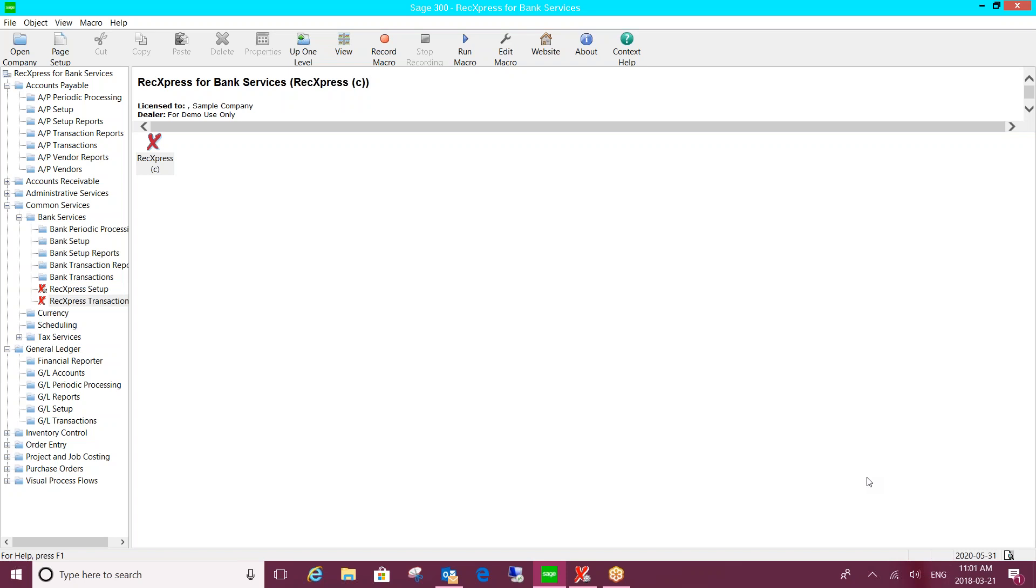Thanks very much, Remington, and good morning, everyone. Thank you for taking the time today to review REC Express for Bank Services.